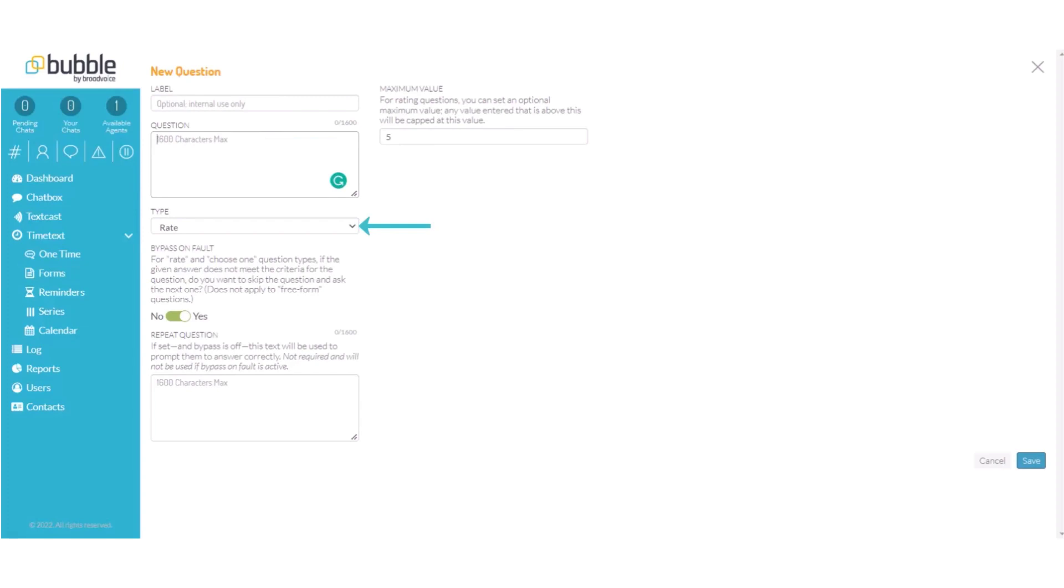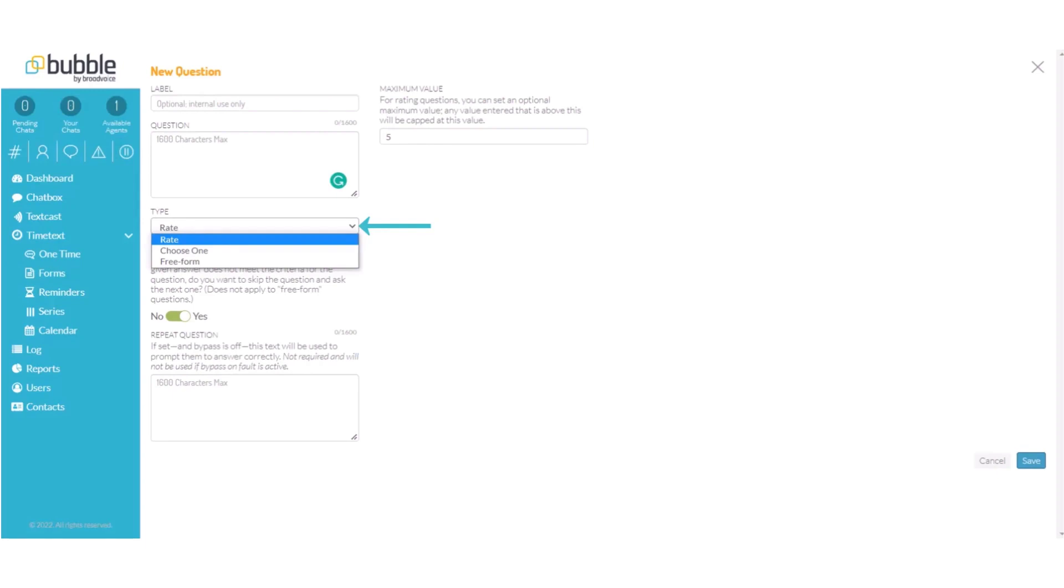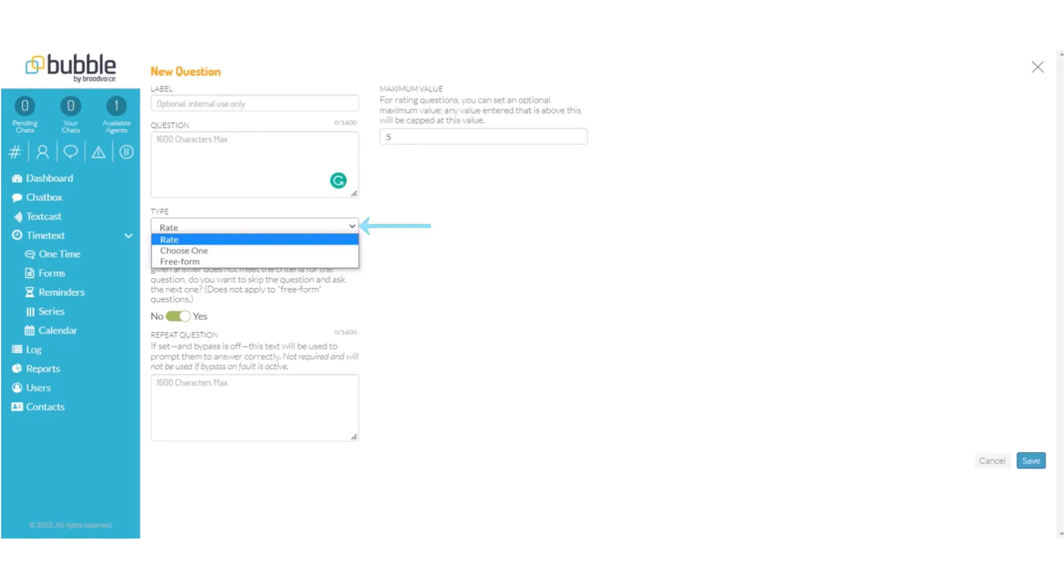Your options are rate where you can choose a rating on a scale of 1 to 5 for example. Choose one where you can provide options and your contact will choose one option. For example great, okay, or horrible, or freeform where your customer will be able to enter text to an open-ended question.